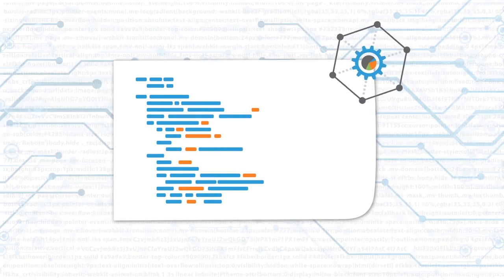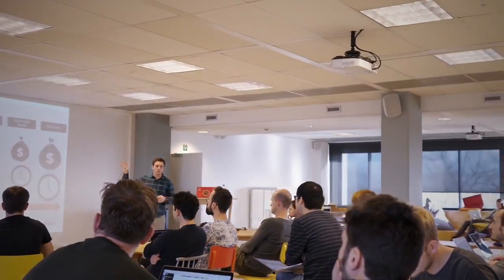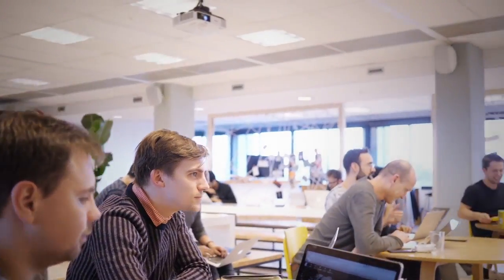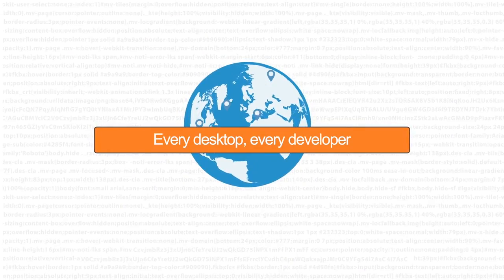But with Sensei, it is possible to scale application security across the entire developer team. It's real-time guidance on every desktop for every developer.